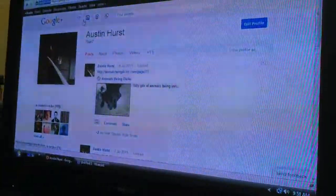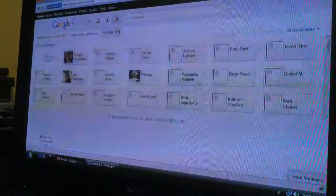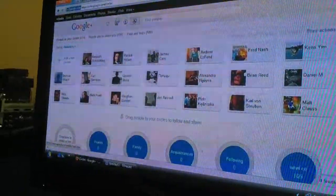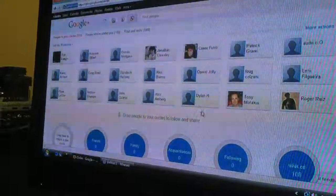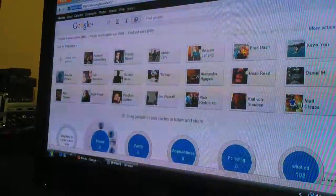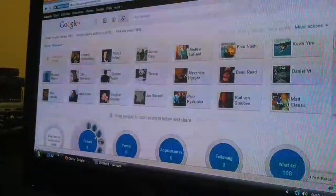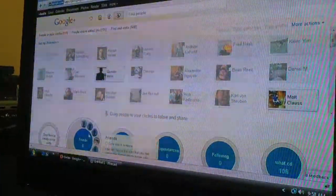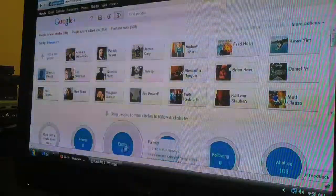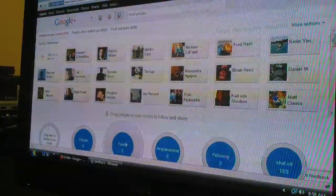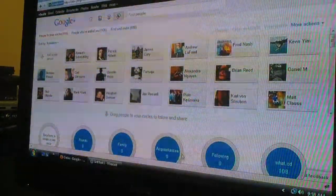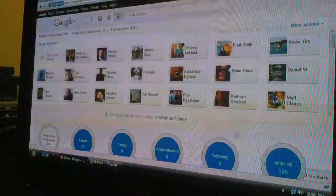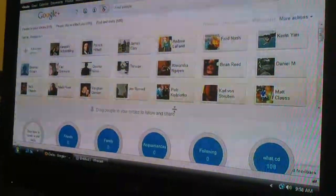Alright. So, I'll go into circles here. And so, right here, here are my circles I have so far. I have one for friends, people I actually know in real life. Family. I don't have any family. Yeah. Acquaintances. Following. Yeah.